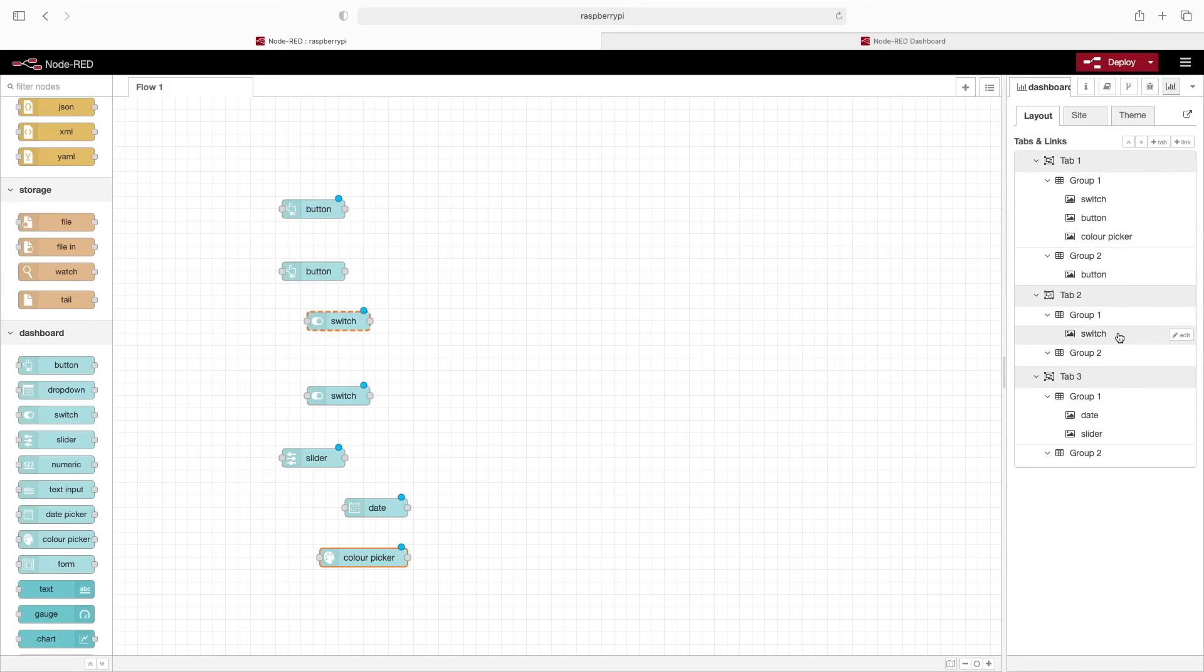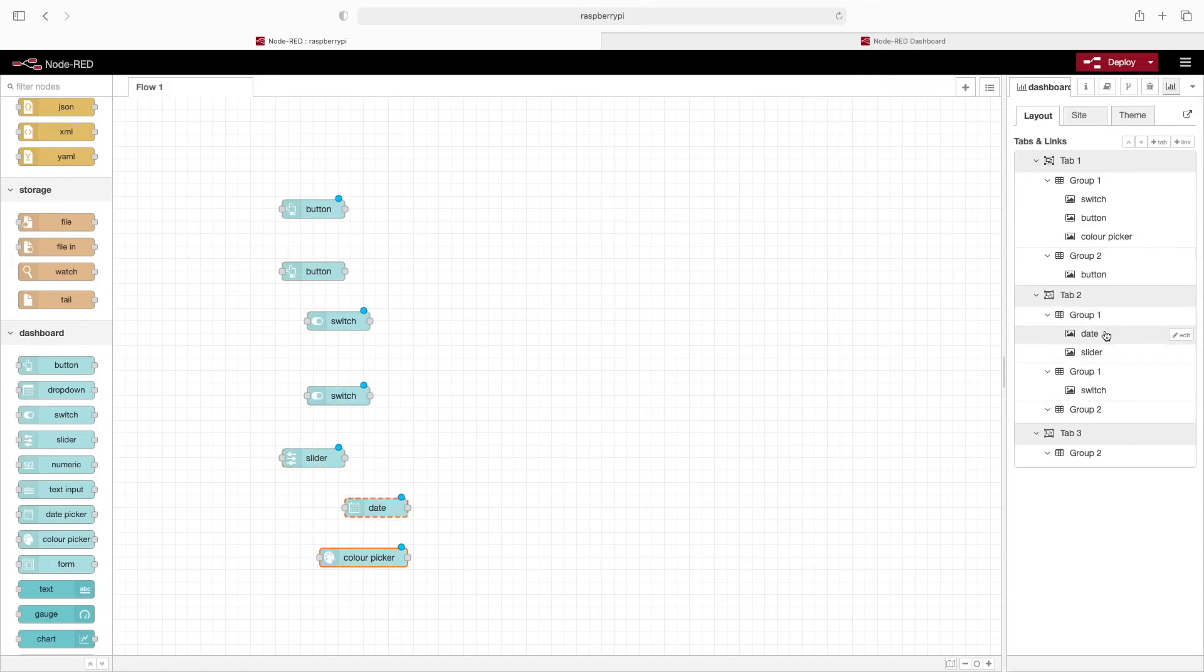We can also take these groups and move them around. So if I wanted this group one to be in tab two, I could just drop it there.